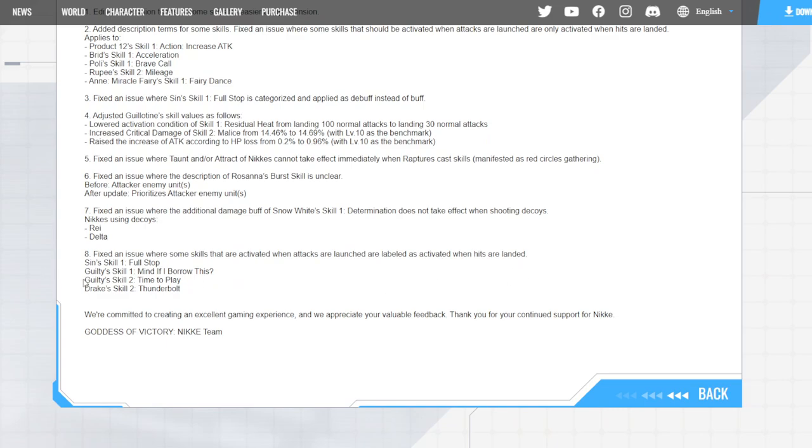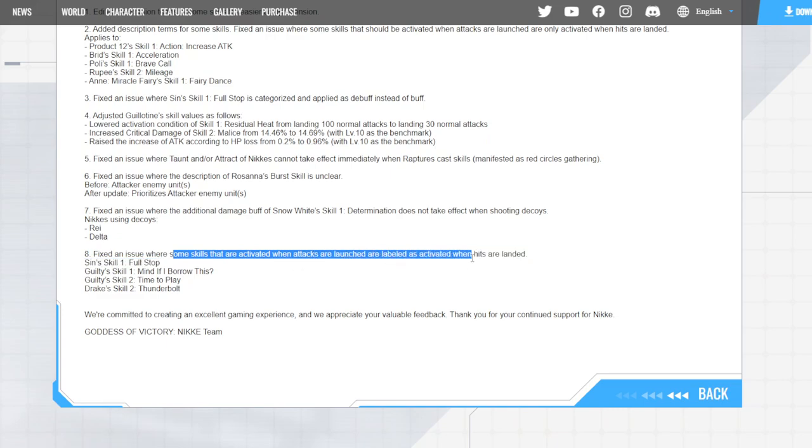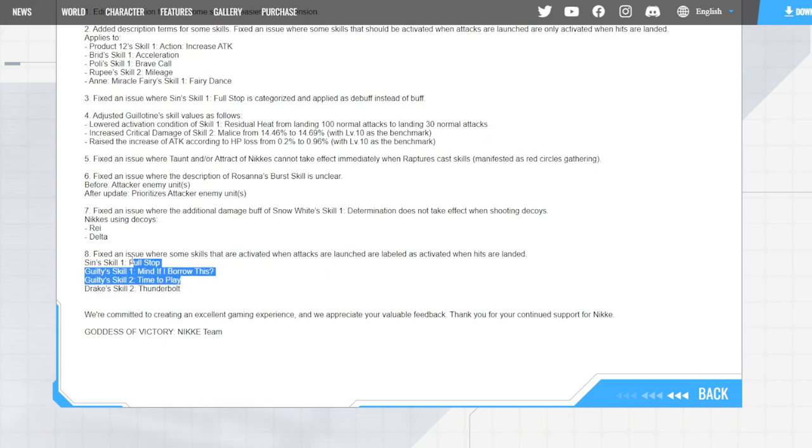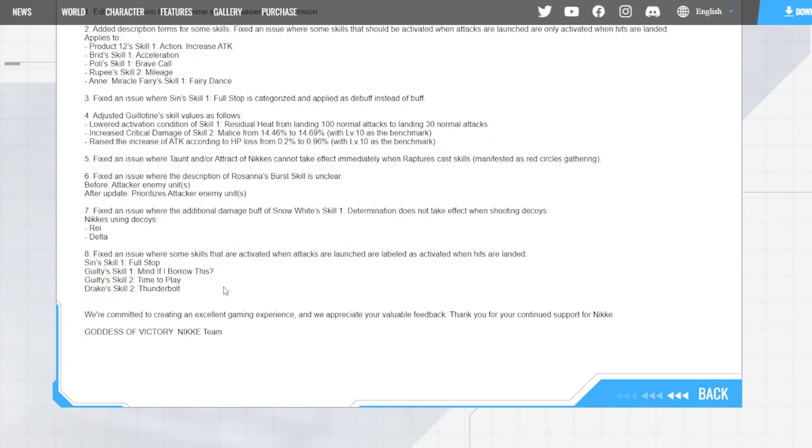Since Skill 1, Guilty Skill 1, Guilty Skill 2, and Drake Skill 2 - they just fixed it where because it's supposed to go off when it's launched the moment it launches, but it would go off when it landed, which is supposed to go off before it lands. So that might be very big for a lot of these characters, especially Guilty. That's quite big.